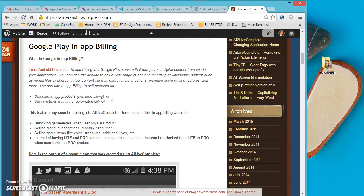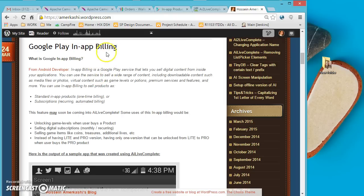In this video I'm going to talk about Google Play in-app billing in AI2 Live Complete. AI2 Live Complete is an extension of MIT App Inventor that has new features and enhancements. One of the new components recently implemented is Google Play in-app billing. Using this component you can sell digital contents from right inside your app, for example game levels or premium portions.